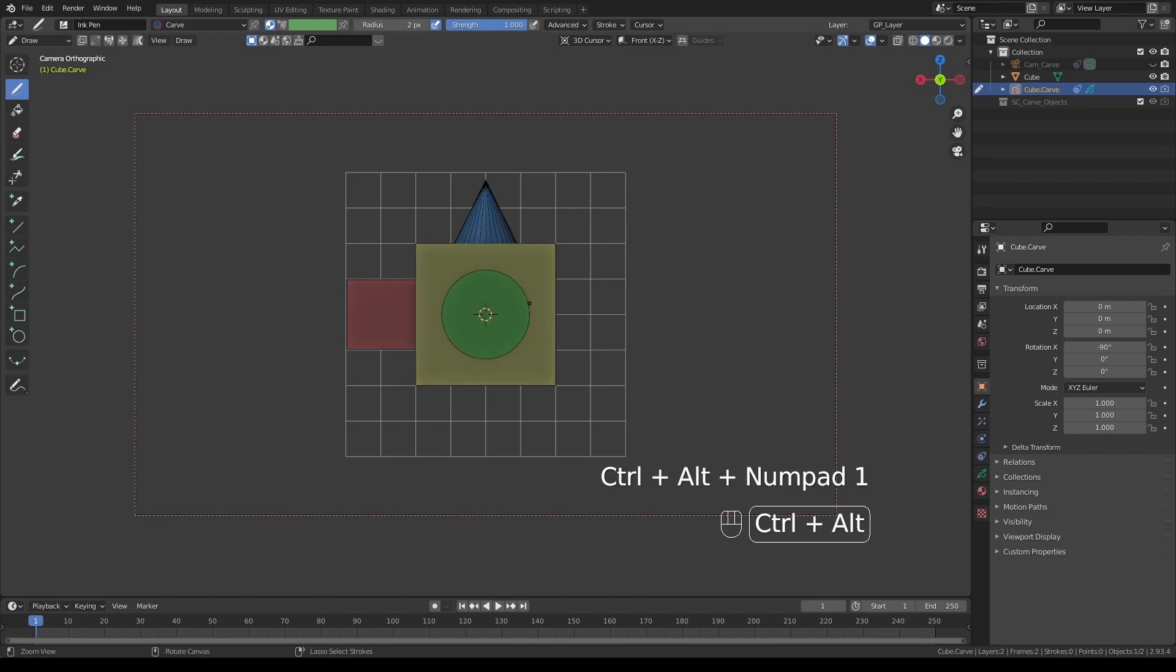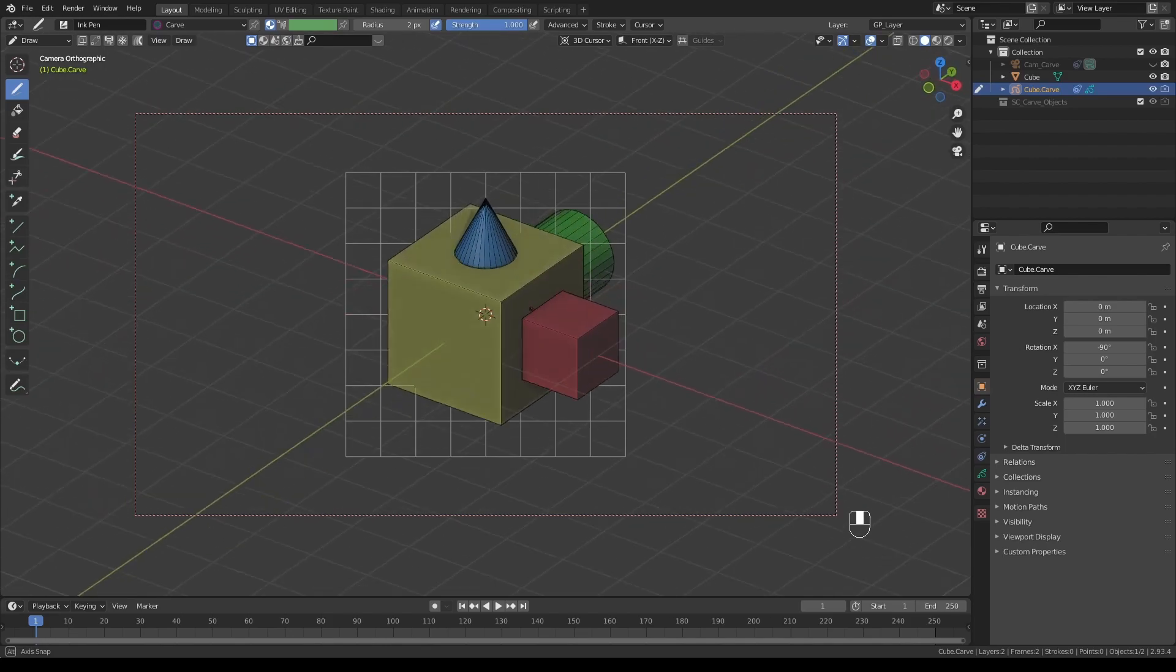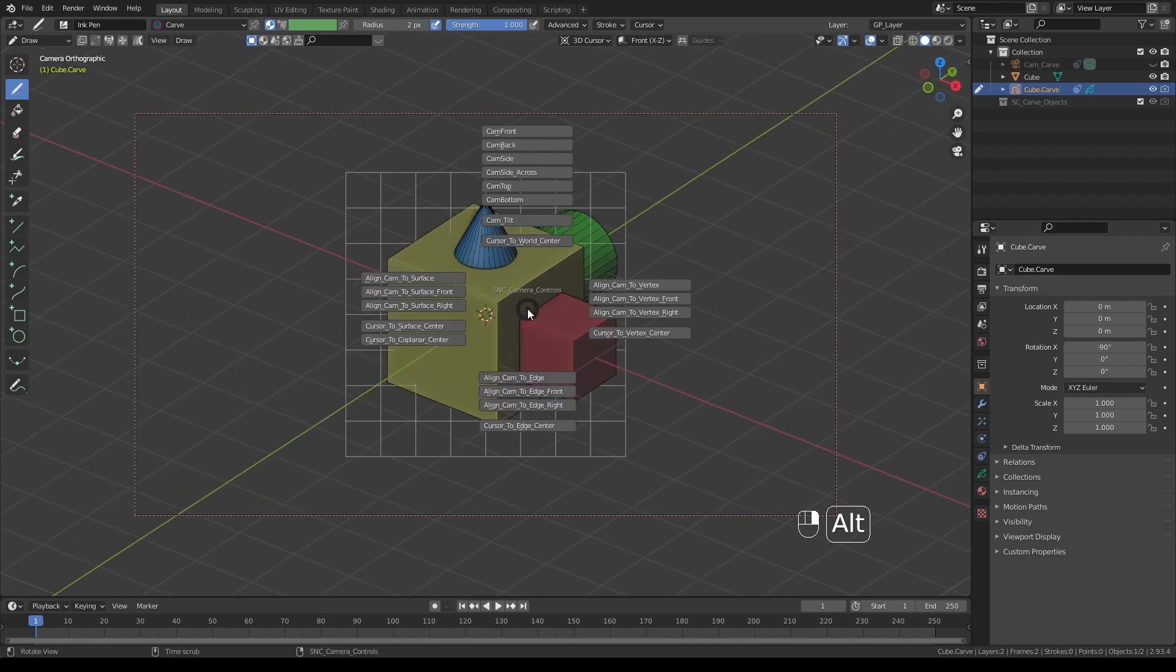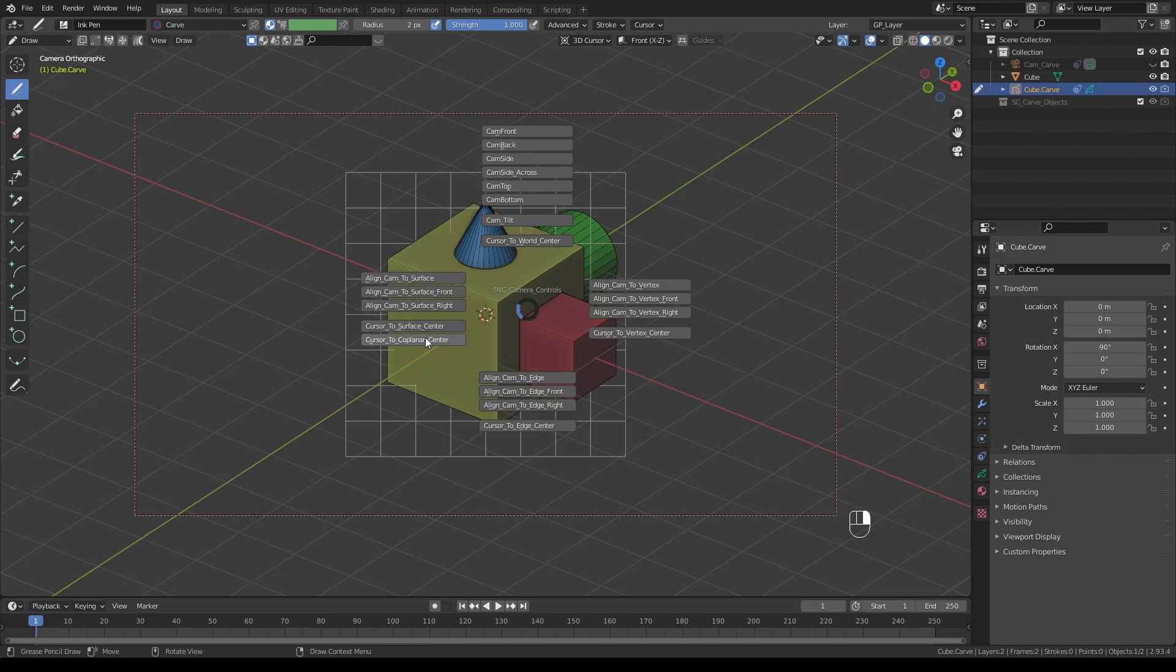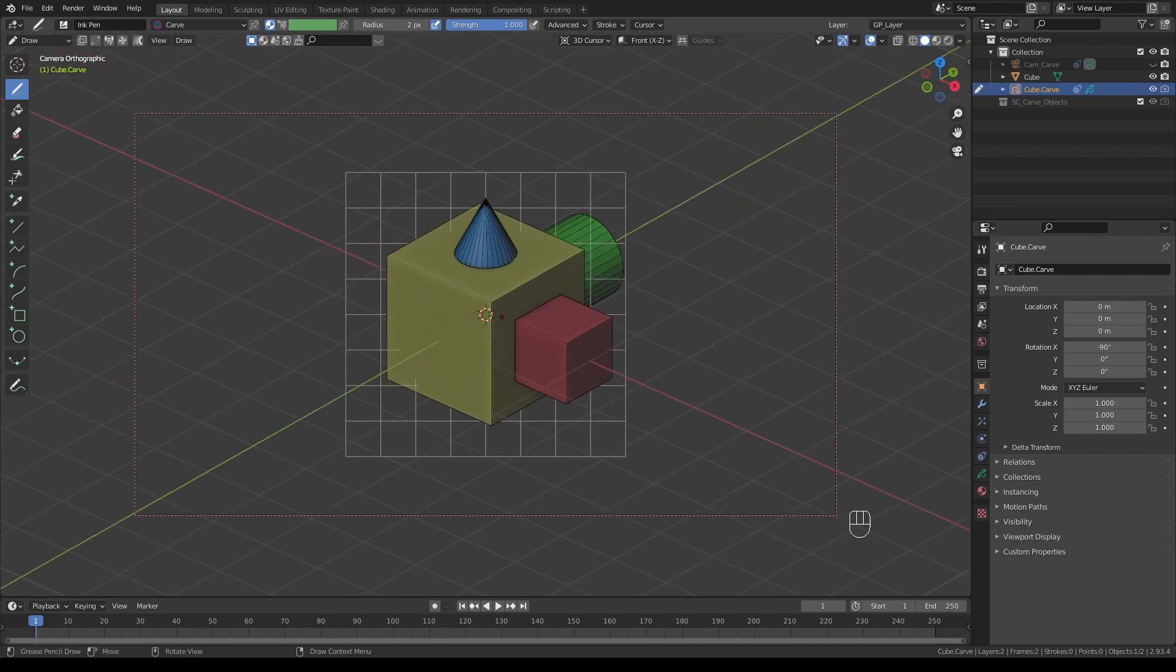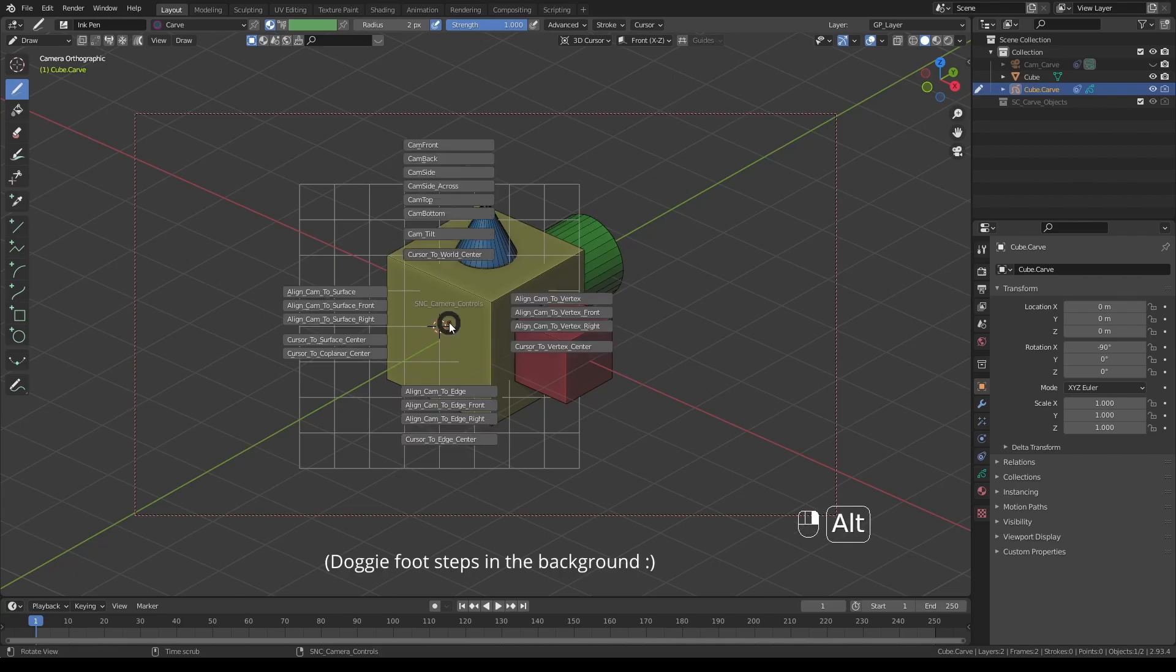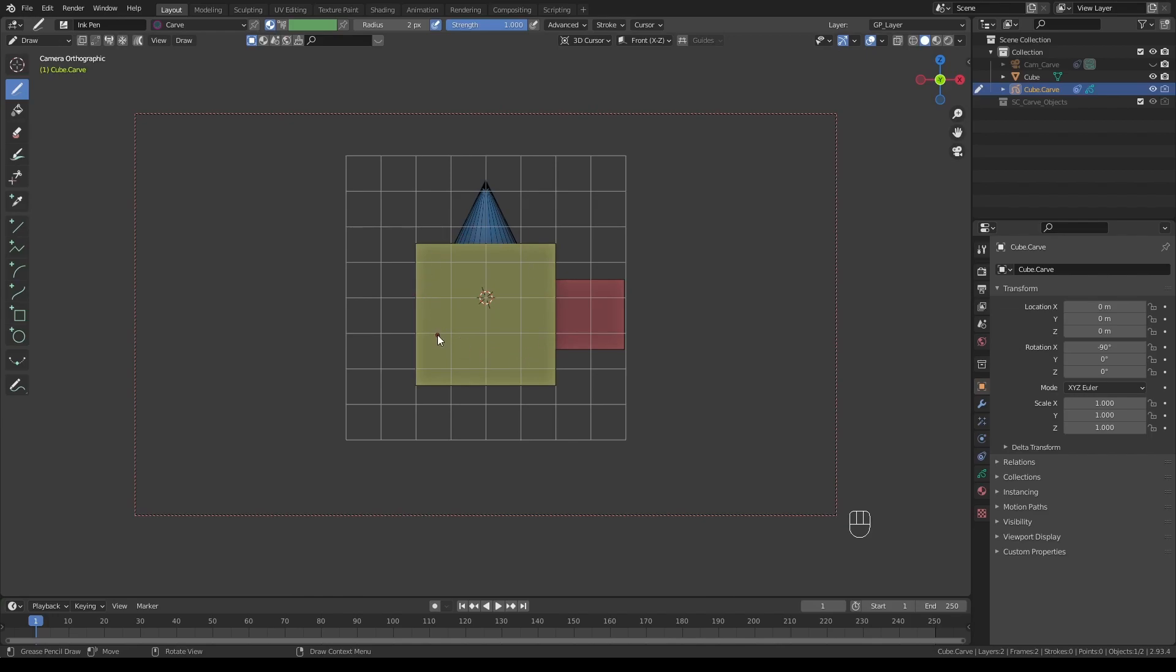You've probably noticed there are a few more items in the camera controls. The left column aligns the camera and canvas to surface, the right one is vertex, and the bottom column is edge. To use it, first position the cursor to one of these elements with Shift+right-click. Then press and hold Alt and right-click, choose align camera to surface, and now the camera and canvas is perfectly aligned to this particular face.